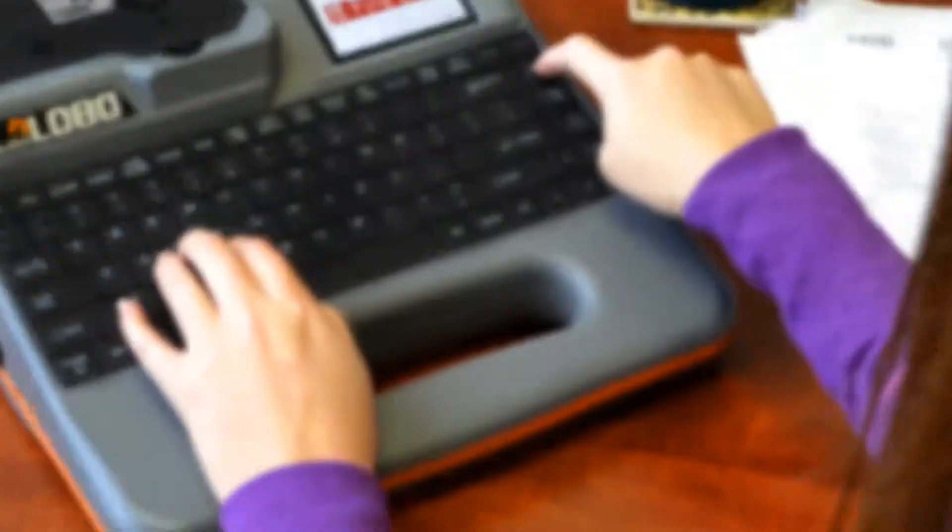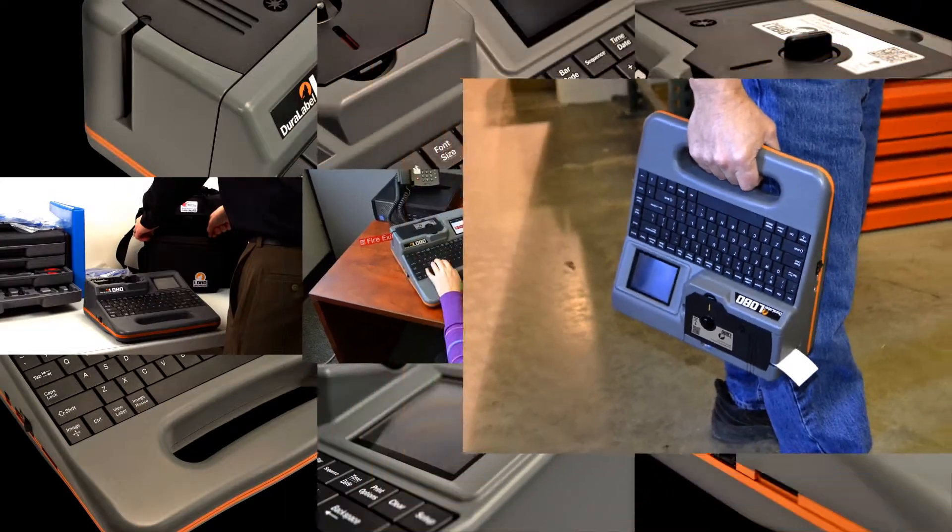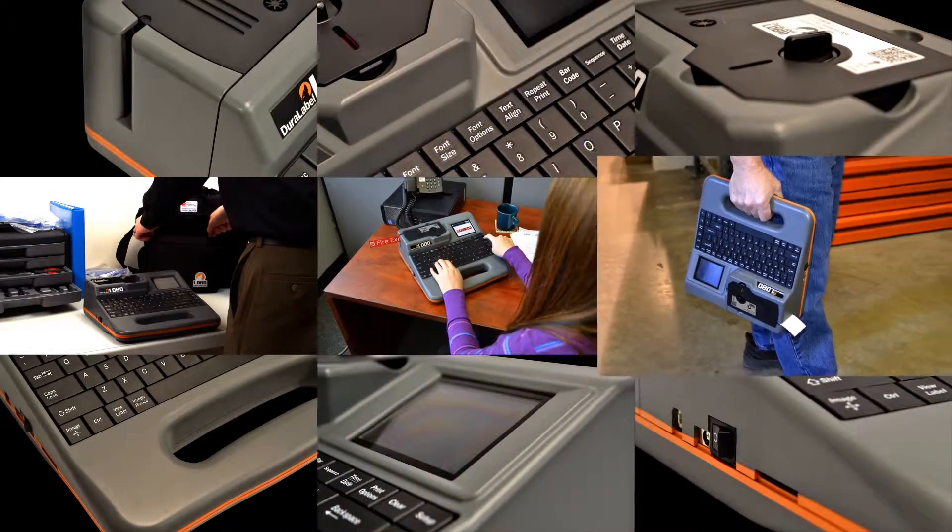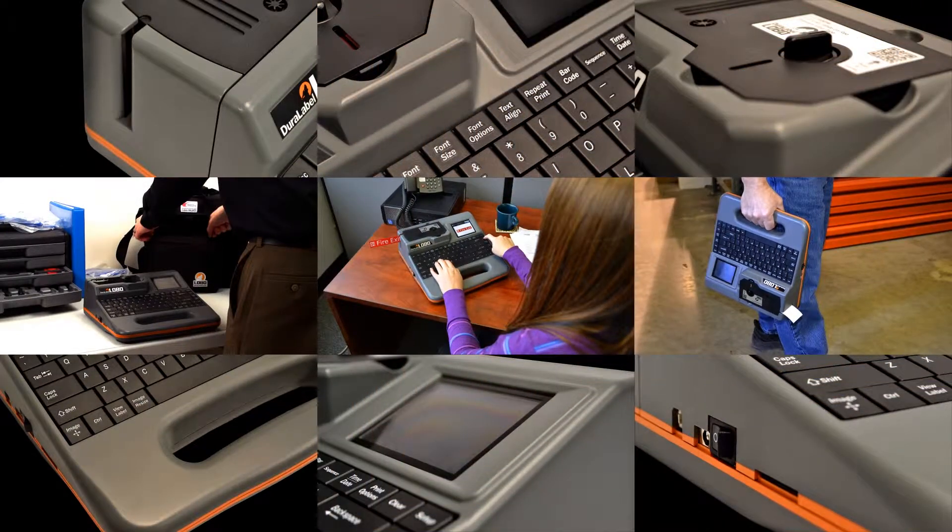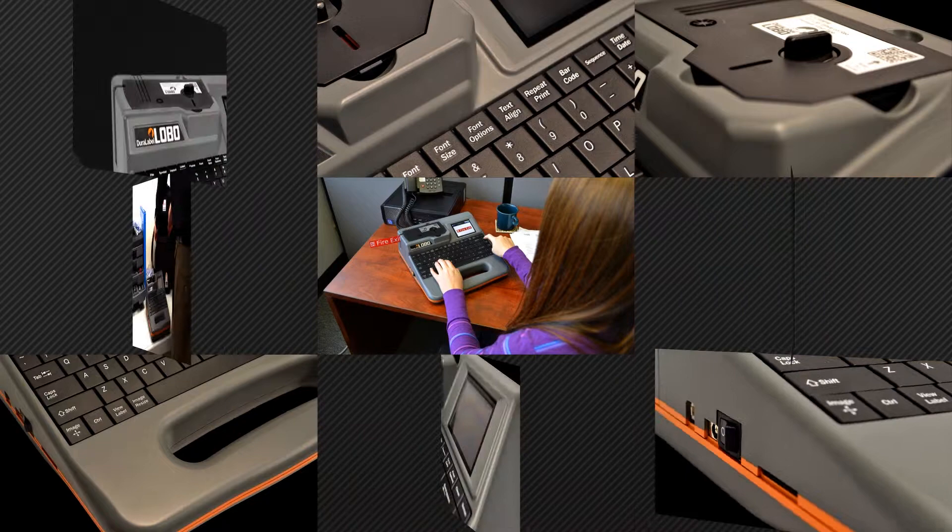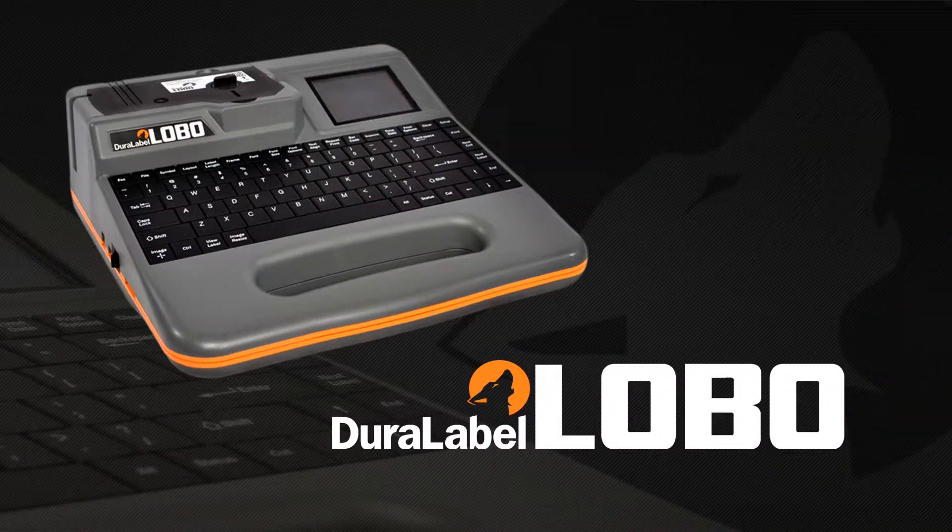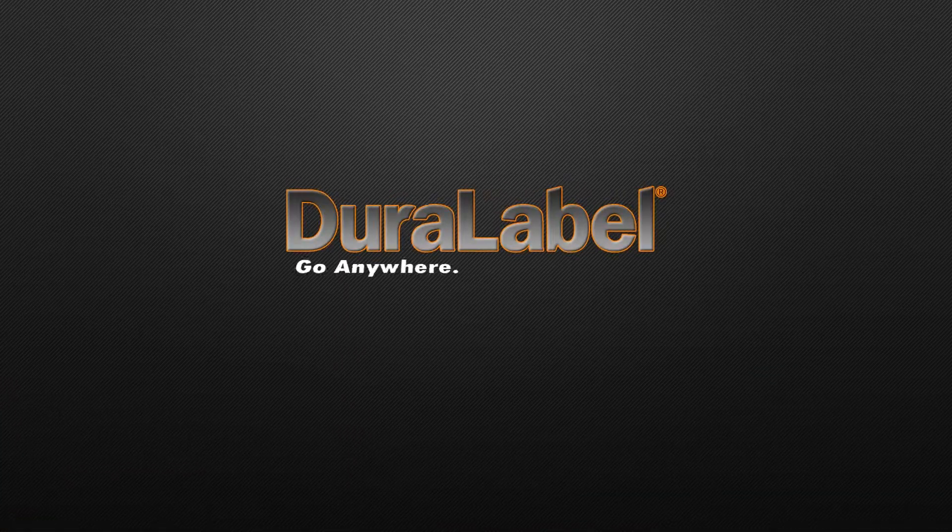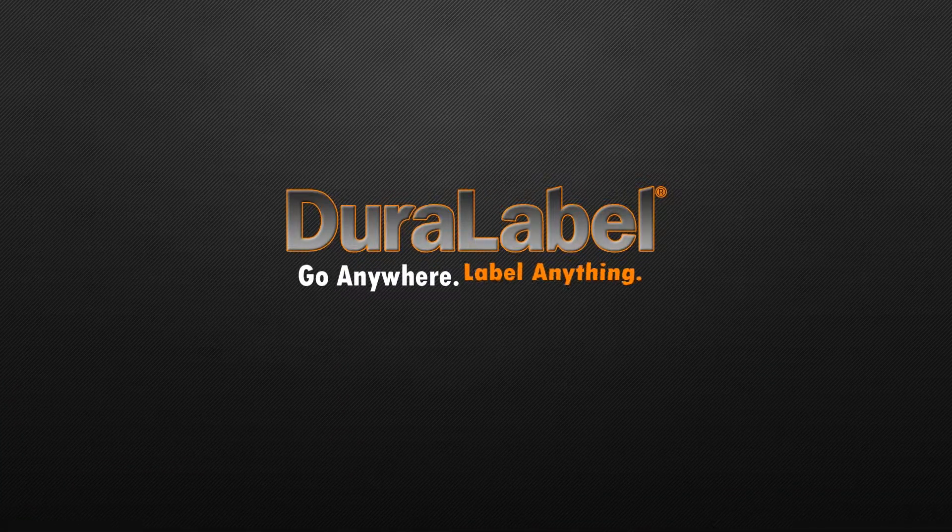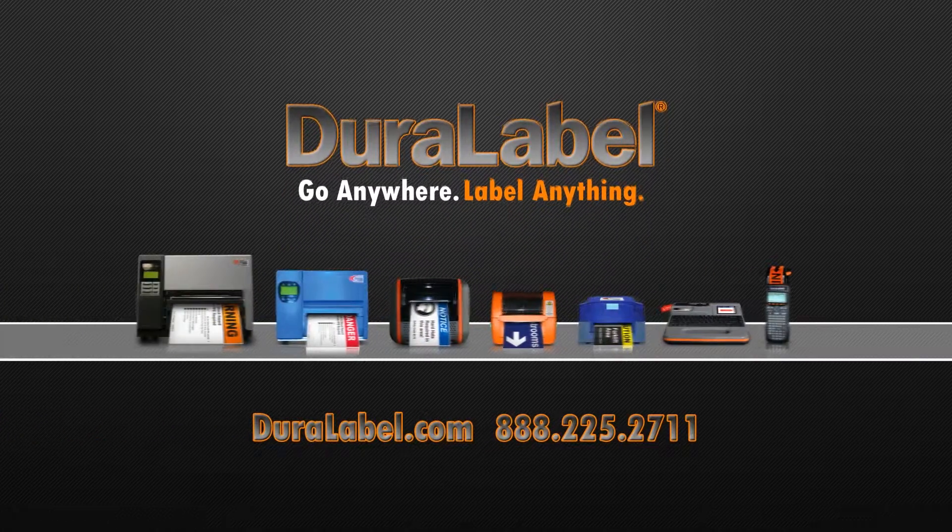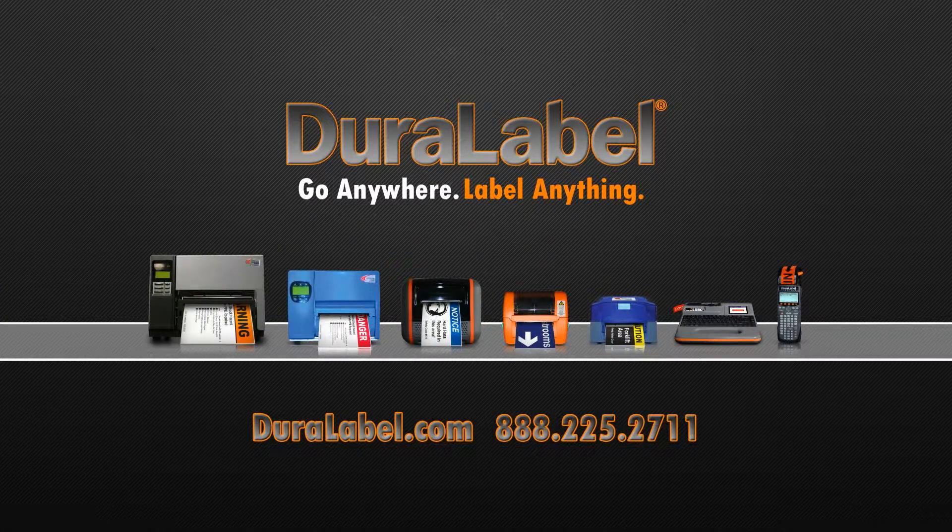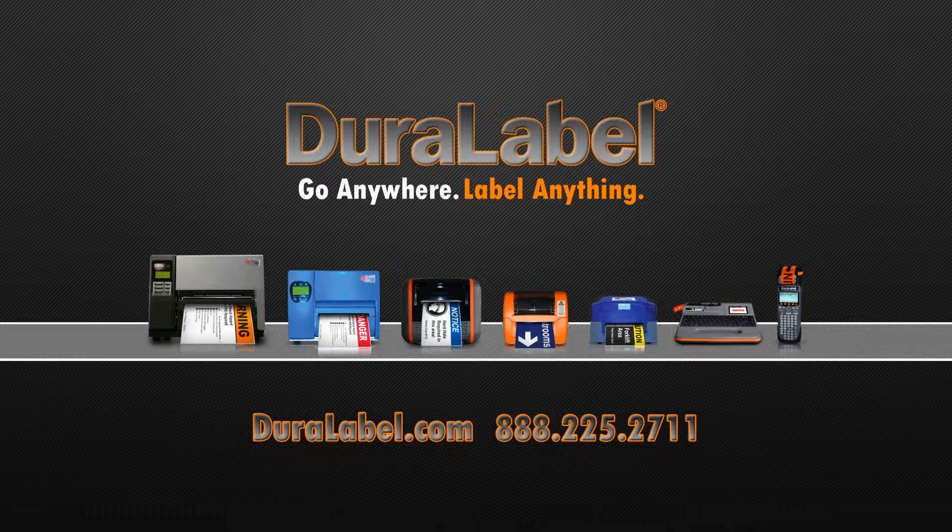Let Lobo loose in your workplace and see for yourself how this easy-to-use, go-anywhere system can improve communication and efficiency throughout your organization.